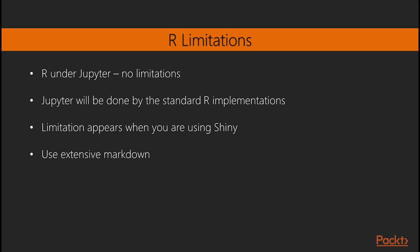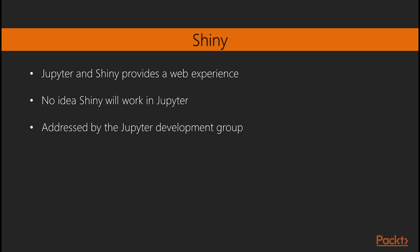The only limitation appears to be when you are using Shiny or if you are attempting to use extensive markdown. For Shiny, I think you are mixing purposes. Jupyter provides a web experience and so does Shiny, so I'm not sure how to even decide if this should work. This issue is being addressed by the Jupyter development group.